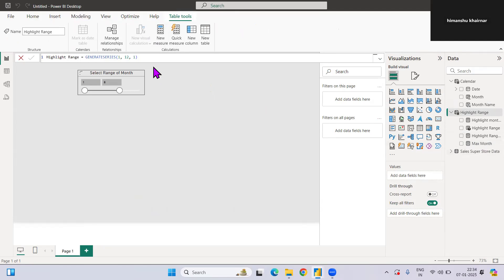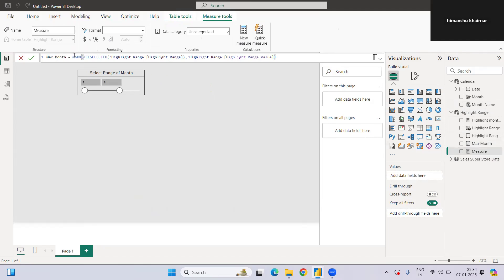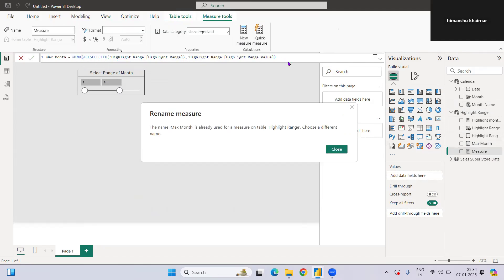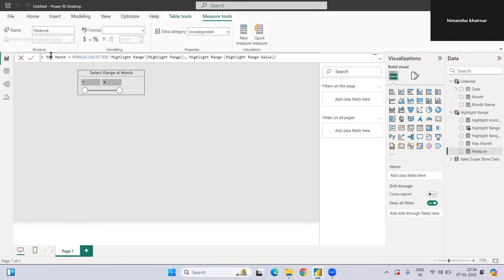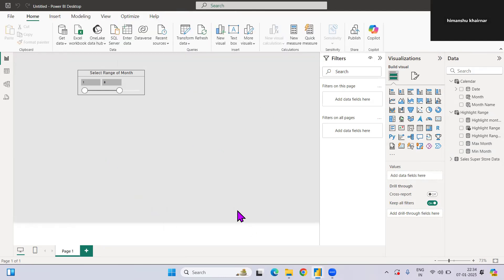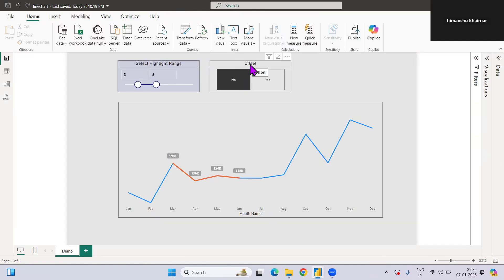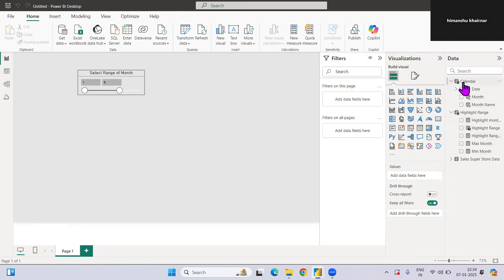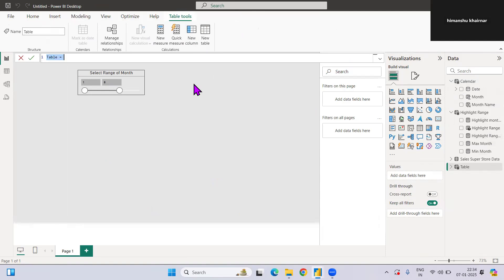Similarly, I'll create a 'Min Month' measure using MIN instead of MAX. So we have Max Month and Min Month measures based on the selection. Now we also need an offset table. I'll create a new table called 'Offset' — if we select Yes the line should move up, if we select No nothing should happen. The offset table is ready.